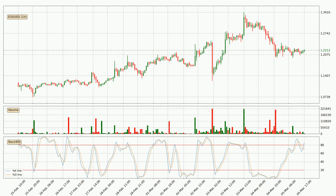Looking at the hourly Stochastic RSI, both the %K and %D lines are in the higher region, which means that the price is getting overbought and soon a trend change or at least some consolidation could be expected. Nevertheless, the K line has yet to cross the D line, so it's recommended that you wait and see if the trend does in fact go down.